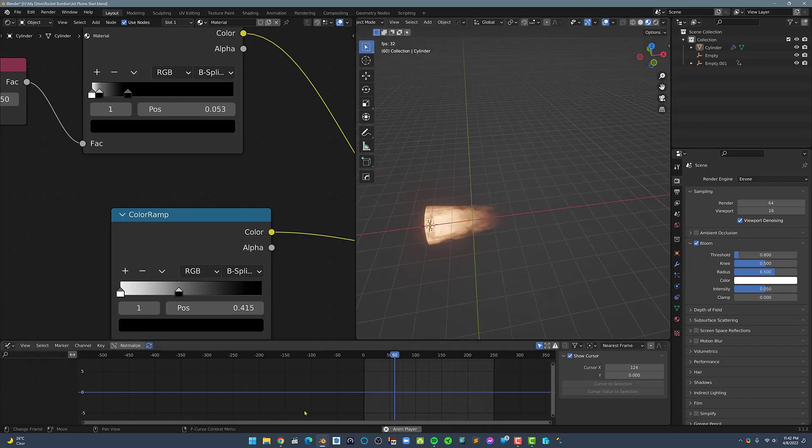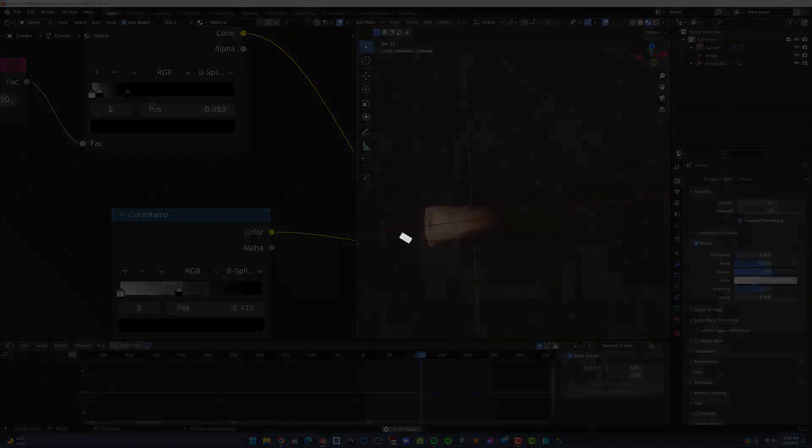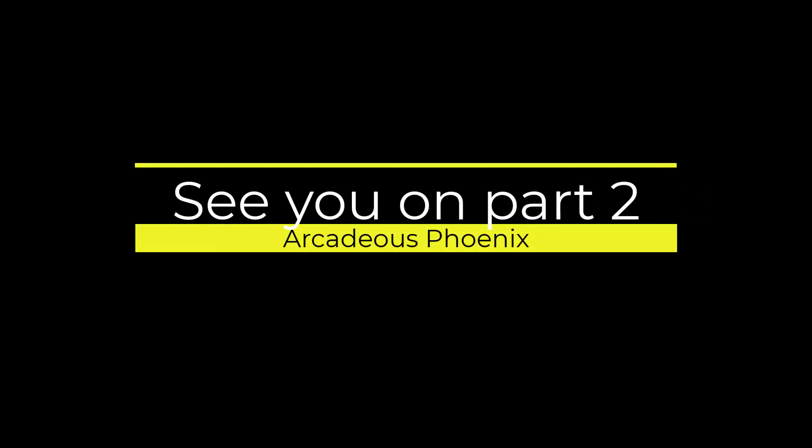This concludes the first part of this tutorial and on the second part we will create the inner part of the jet plume.